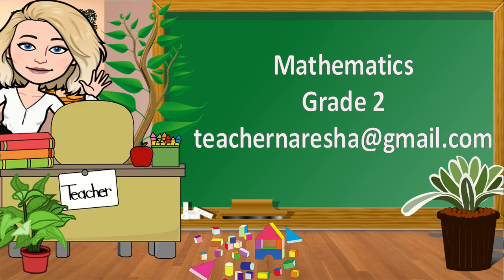Good day grade twos and welcome to mathematics. If you have any questions or concerns regarding today's lesson, please feel free to email me at teachnurisha at gmail.com.